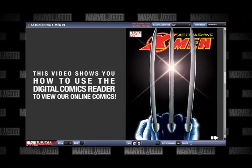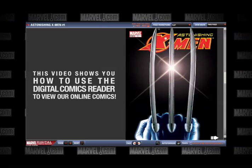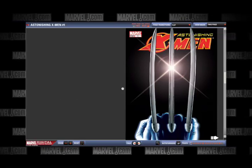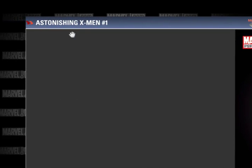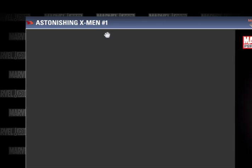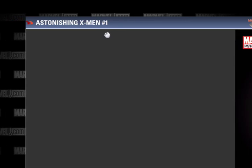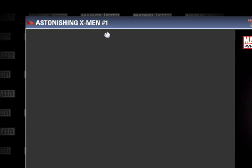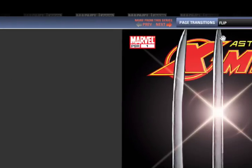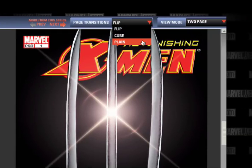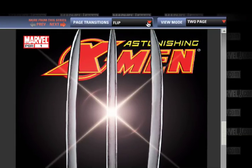First up, let's take a look at the basic layout of the Digital Comics Reader. At the top left corner of the screen, you'll find the title and issue number of the comic you are currently reading. The top right corner shows you the page transitions and view mode options.